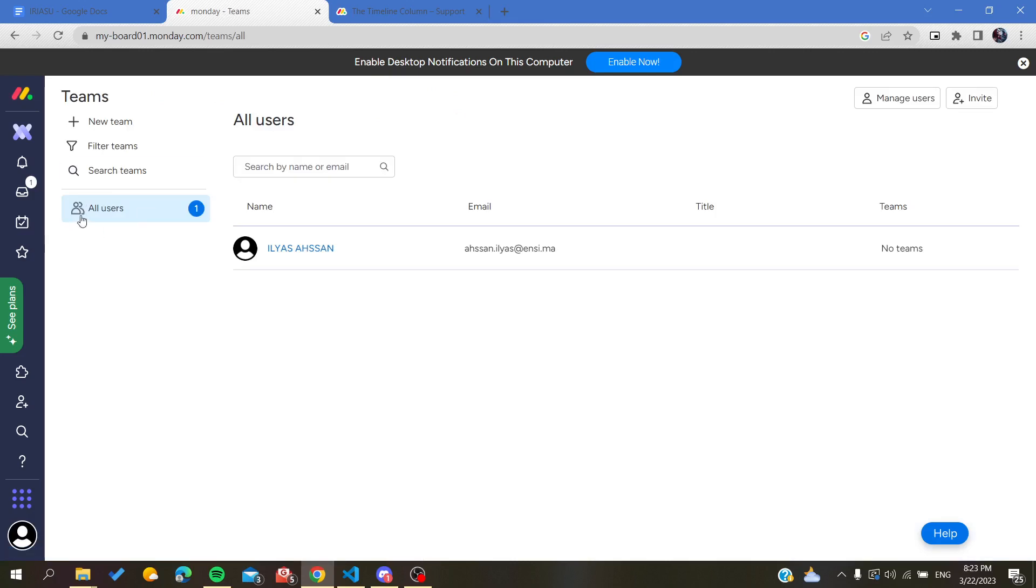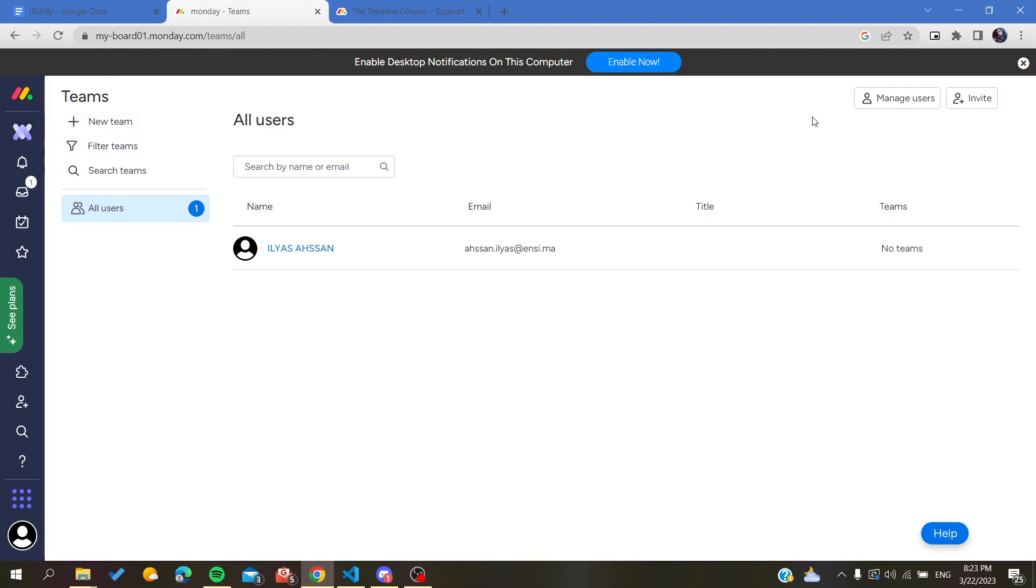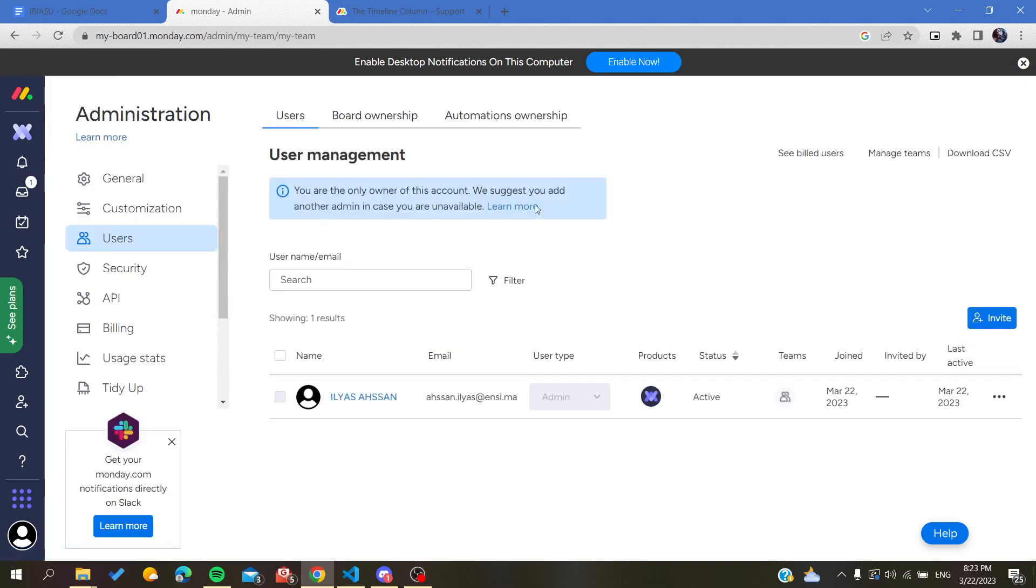We will find all the users of our working space or that are joining our working projects or work management. Then you will just go to manage users and you will find here the list of your users.